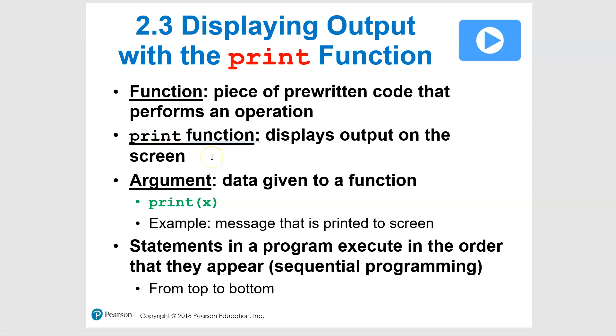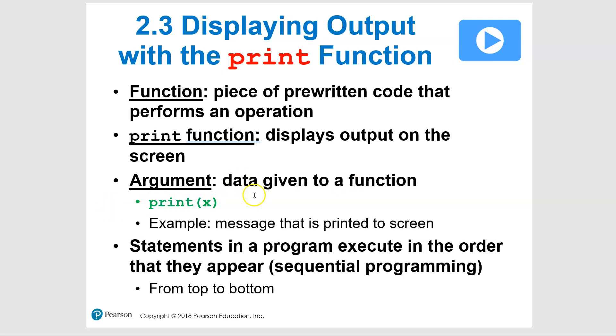So one of the built-in ones that we're going to use, that's built right into Python, is the print function. And that just lets us display output on the screen. So that's what, when we execute something, it's what shows the user, like if we print out little statements or whatever we might do. So just a couple of things that go along with that is you'll see in the book they'll refer to an argument. So the argument is the data that's given to the function.